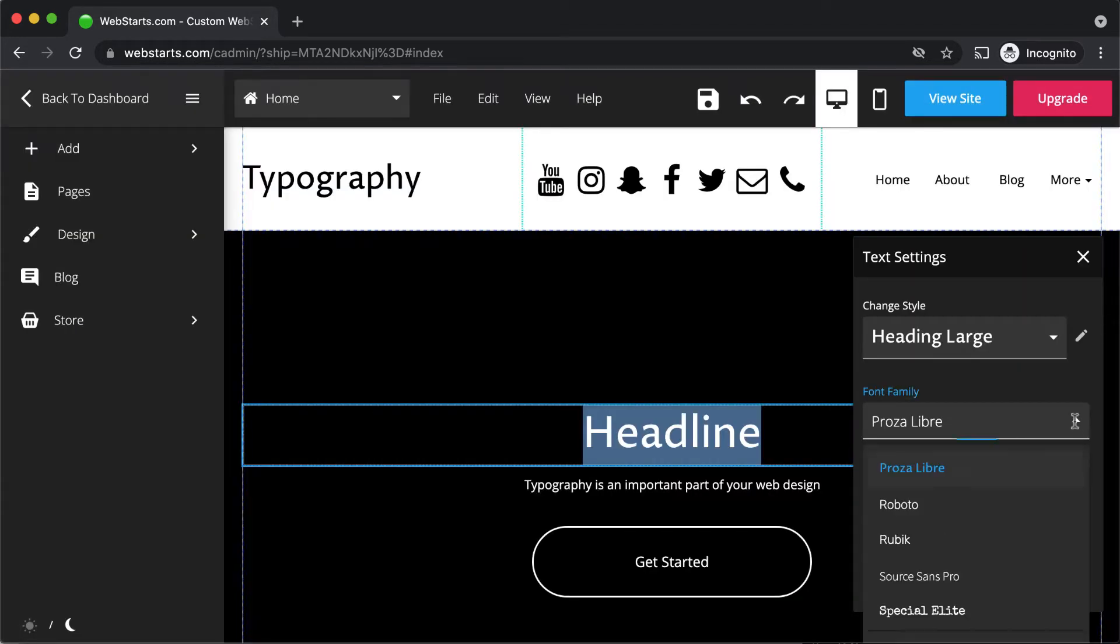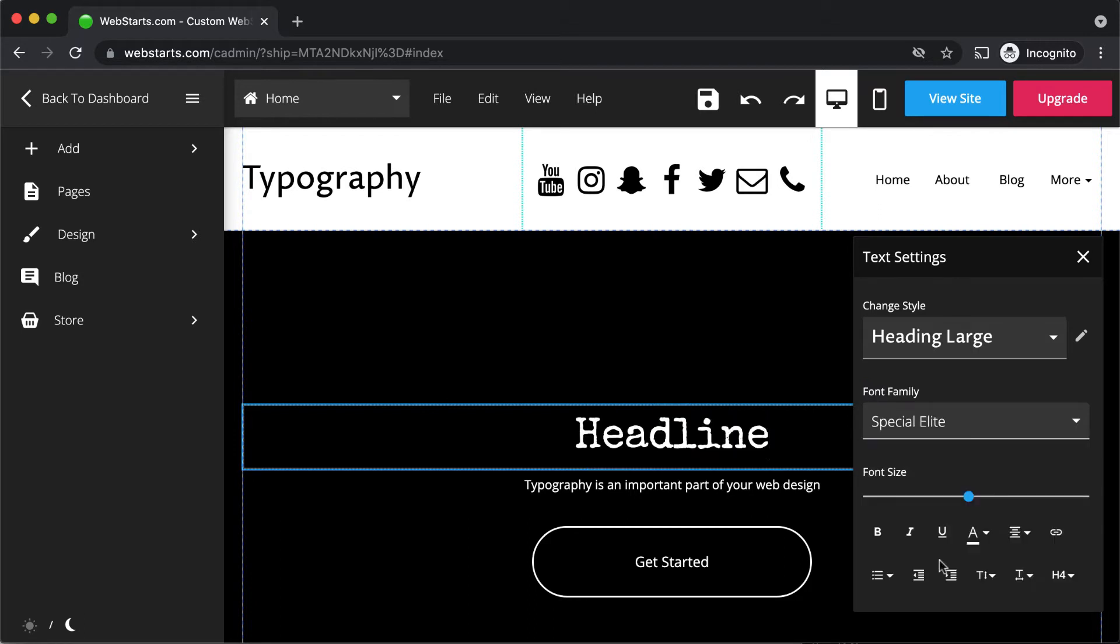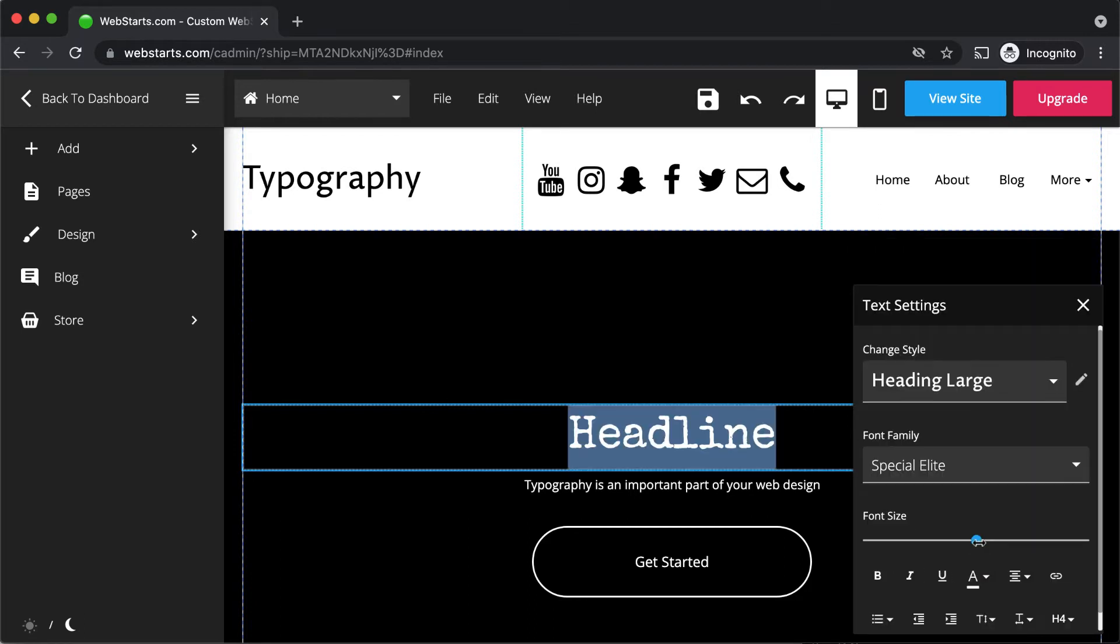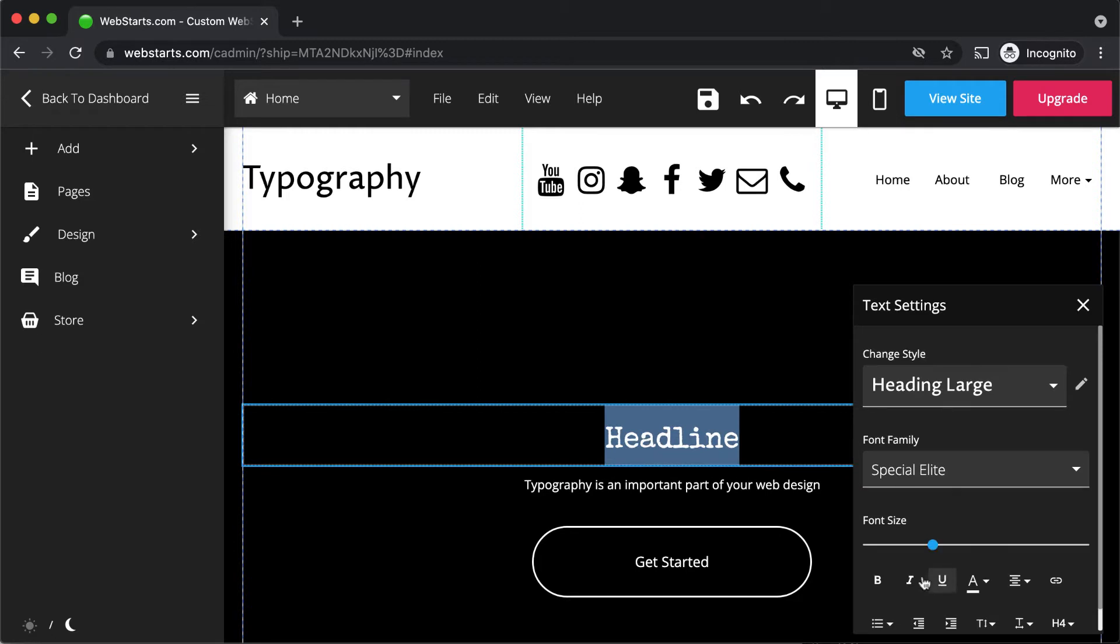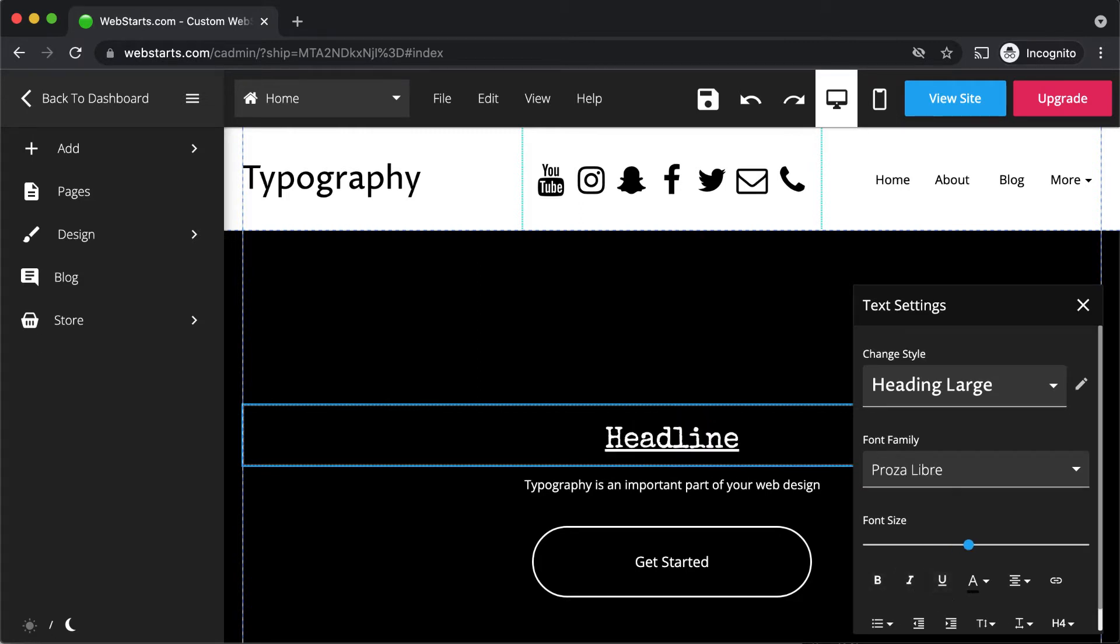To change the font, select a new font from the font family drop-down menu. Increase or decrease the size of your font using the slider. Apply font formats like bold, italic, and underline.